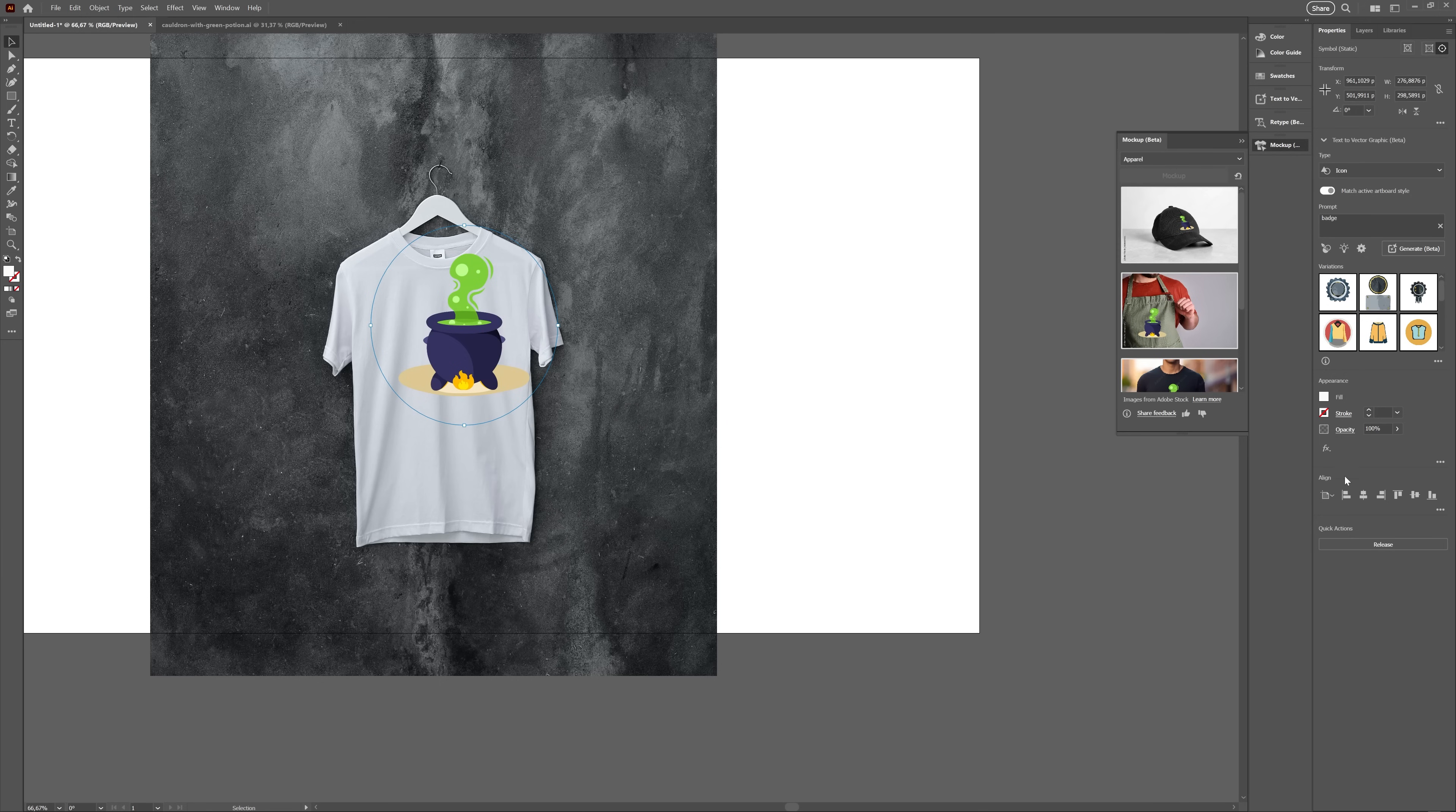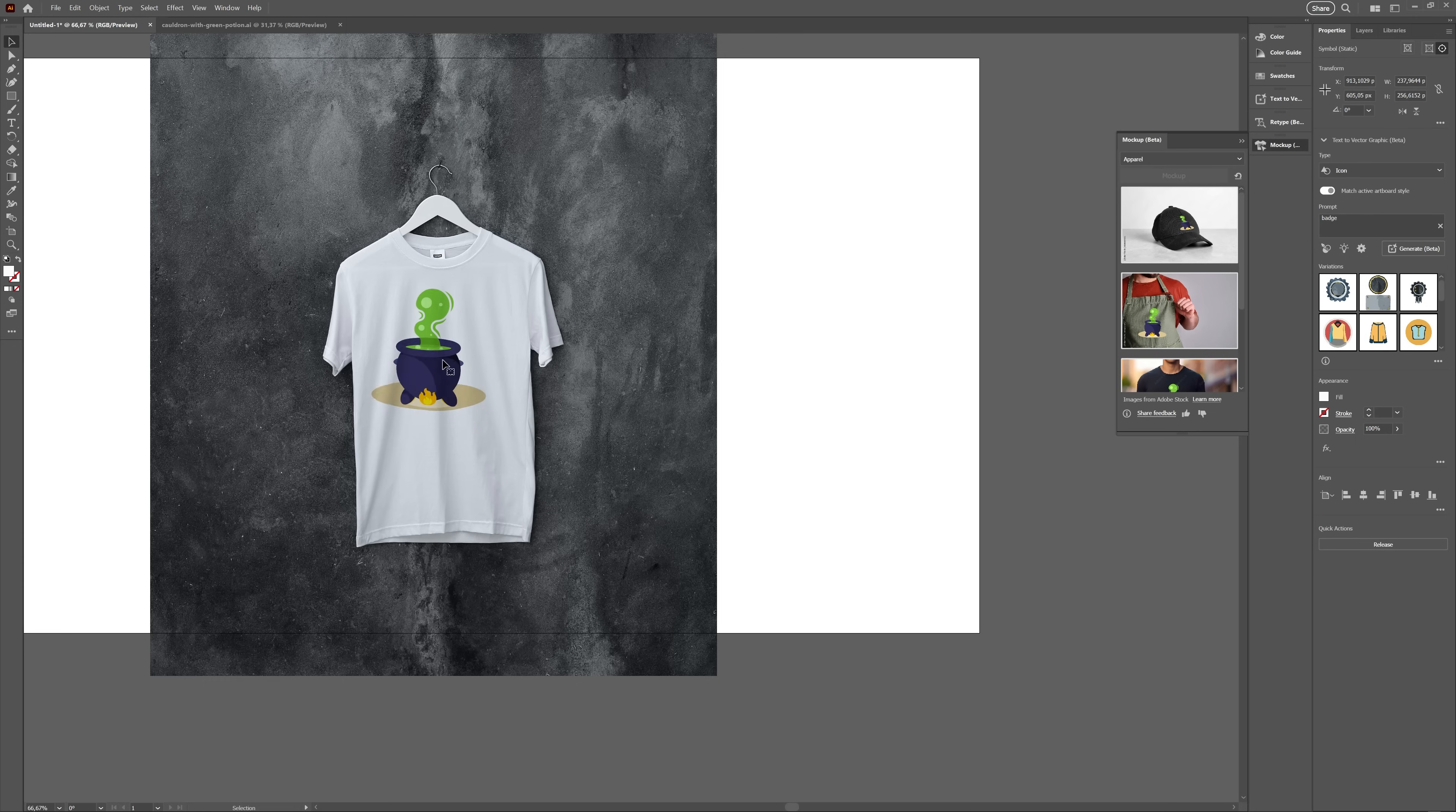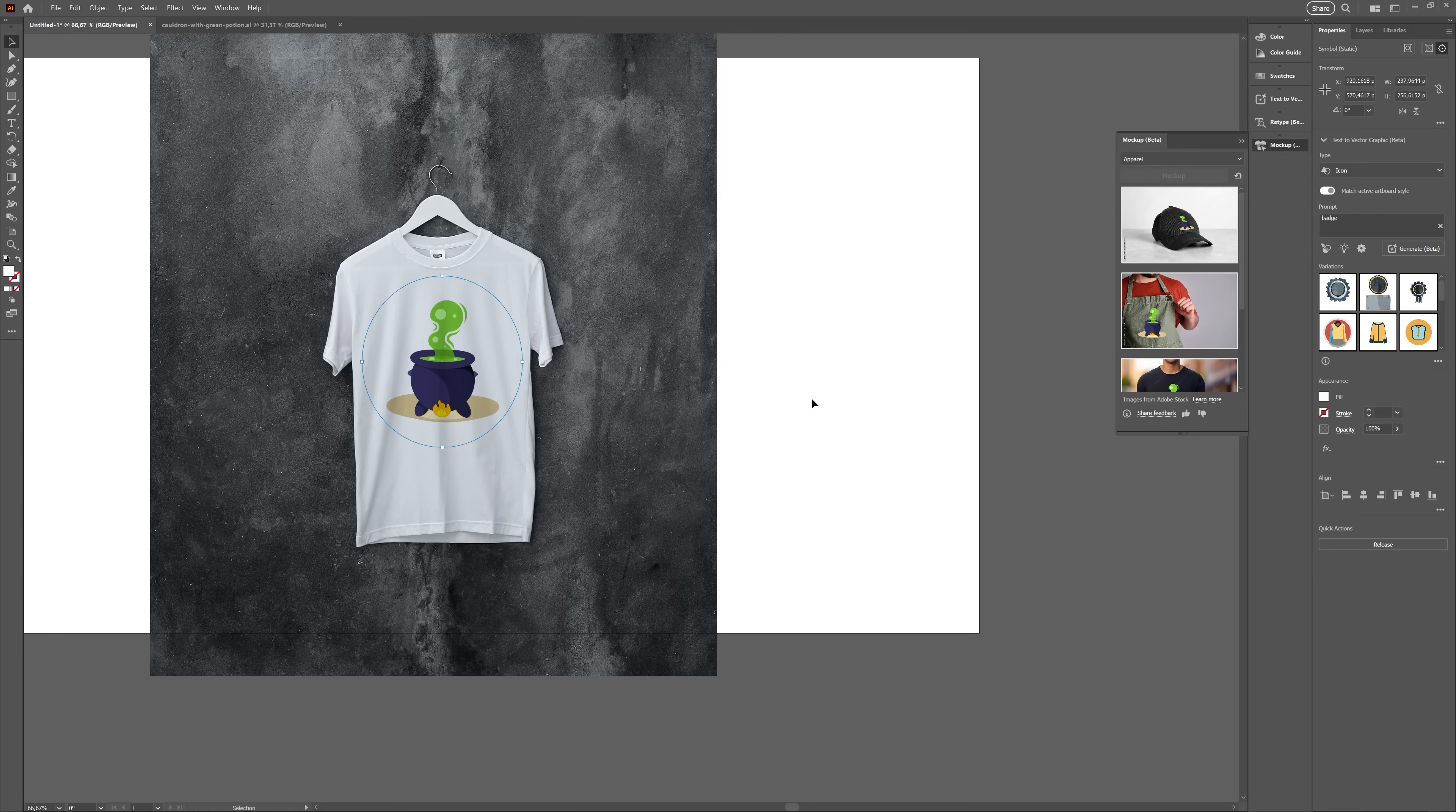Of course, it took the next image I tried out for me to realize I should probably change the blending mode to multiply for it to actually look any good. So yeah, that's mockup, an actual good ready-to-use feature as far as I've tested, and I'm excited to explore it in more detail in the future.